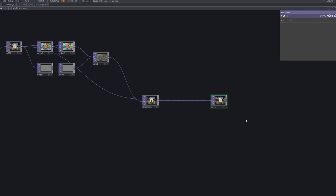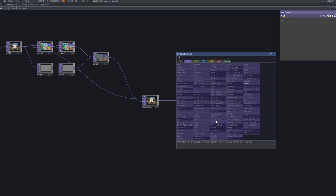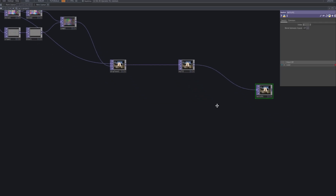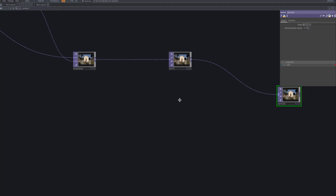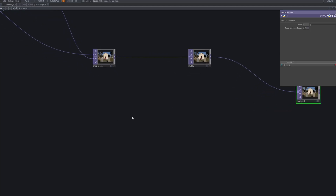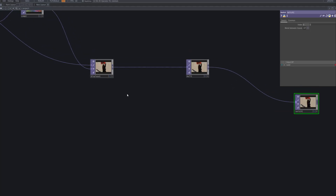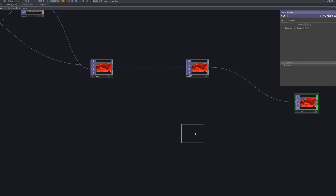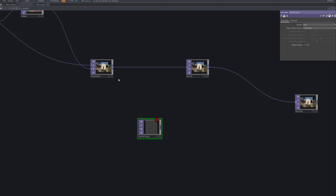Finally, we add a null top to stabilize the output. The null serves as a clean endpoint, making it easy to extend the network with additional effects or route it to an out top for rendering. Next, we add a switch top to allow quick switching between different outputs. By adjusting the index parameter, we can toggle between the original footage and the displaced result, or test multiple variations with ease, making the workflow more flexible.